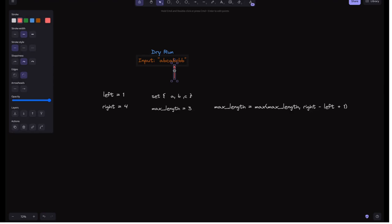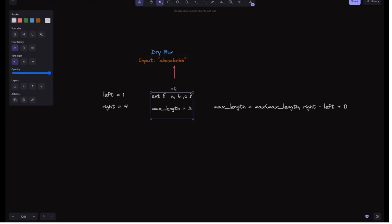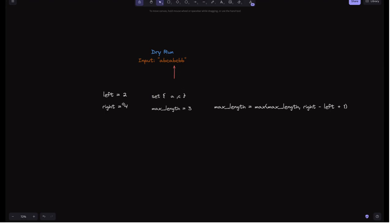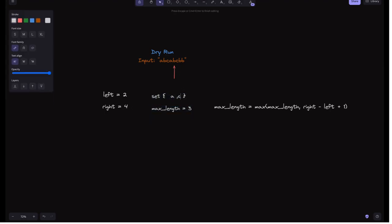For the next iteration we check character 'b' at right=4. 'b' is already in the set, so we remove the leftmost character: s[1] is 'b', so we remove 'b' from the set and increment left to 2. Now 'b' is not in the set, so we add 'b' and update the max length — it remains 3. We increment right to 5.